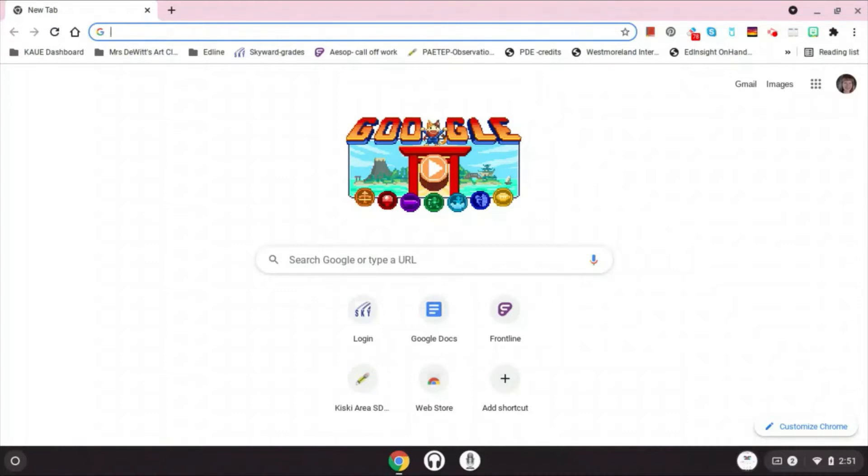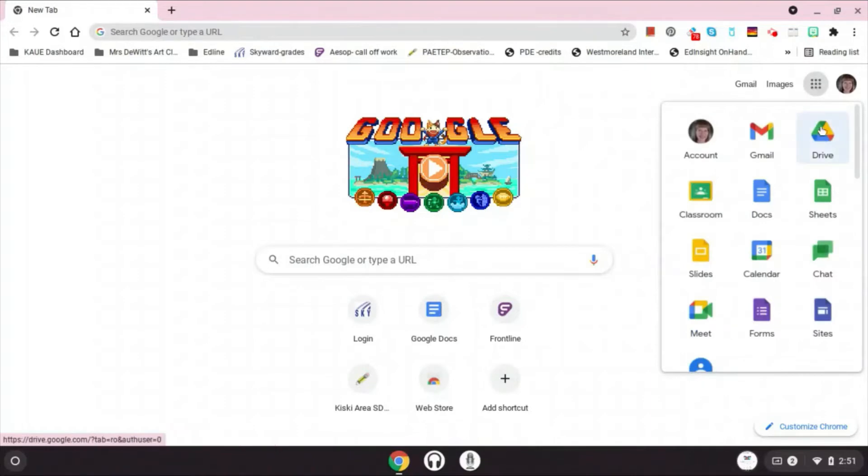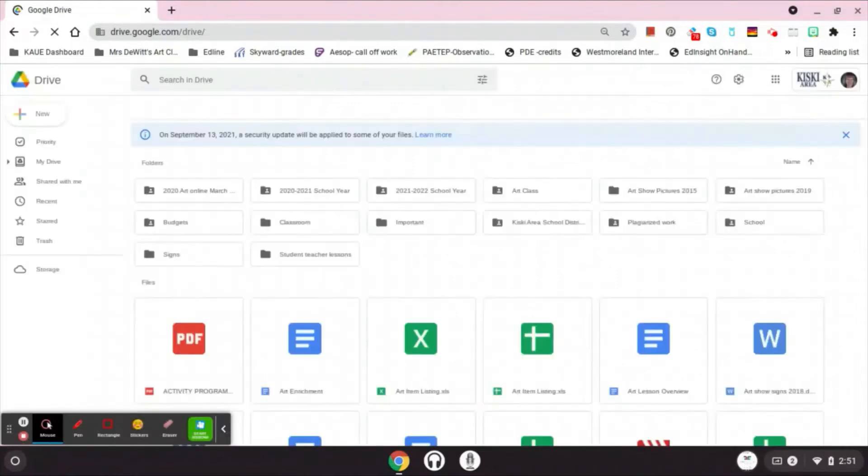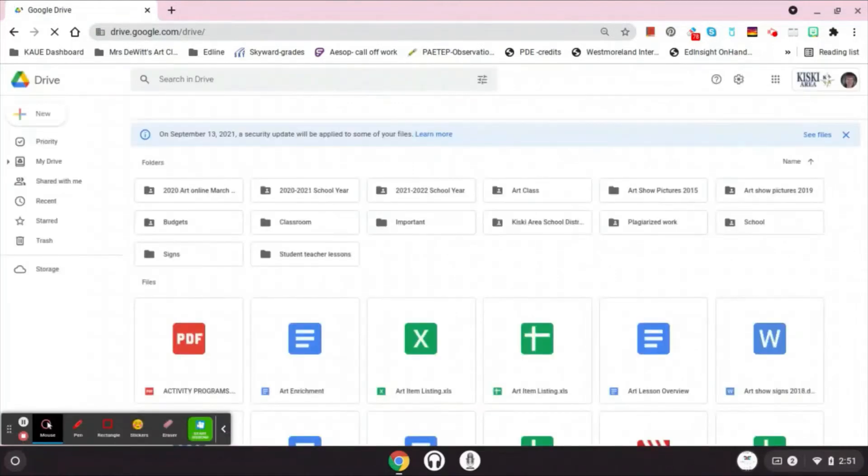So I'm going to go ahead over here to my apps, I'm going to click on that, click on Drive, and this is going to take me to my Google Drive. Now once this comes up, I'm going to need to create a folder that I can keep all of my artwork in for this year.